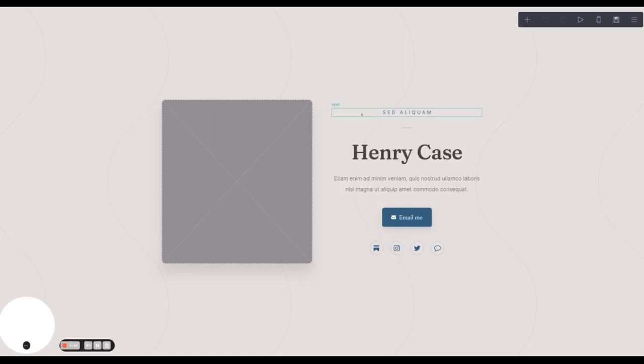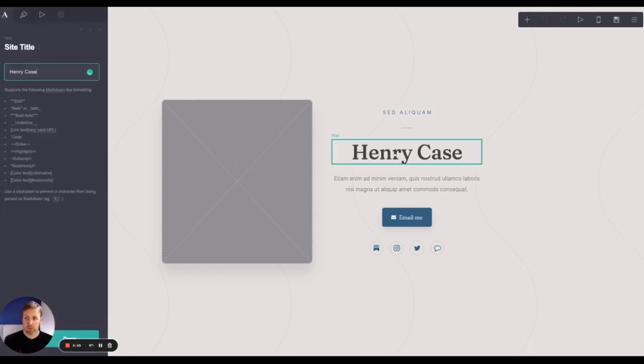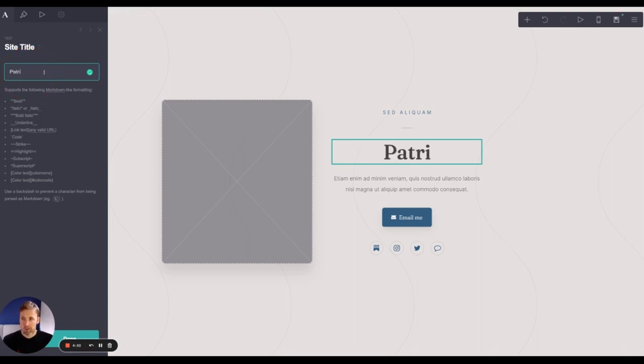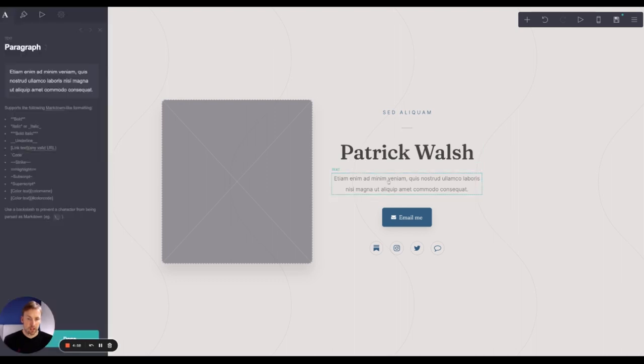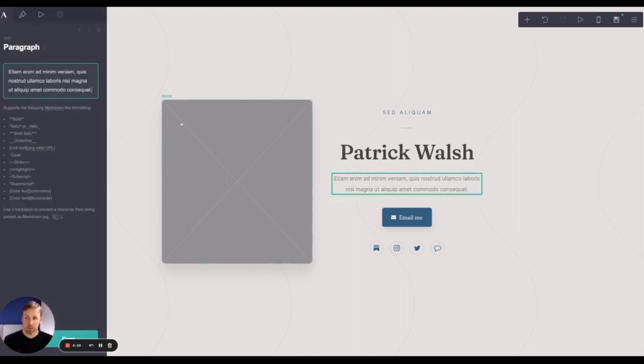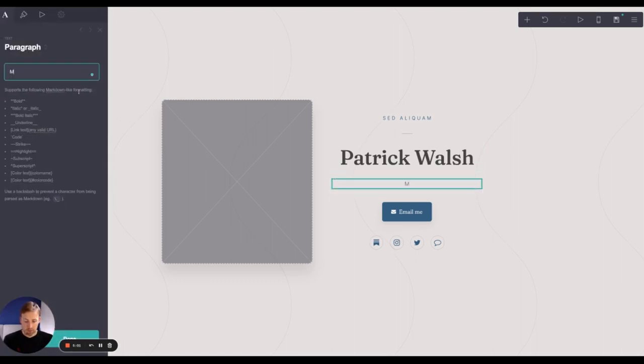And then what we can go ahead and do is just simply make some adjustments. So if we click on text, it pops up there. And then I can just put my name instead. And then you can add the text that you want here as well.